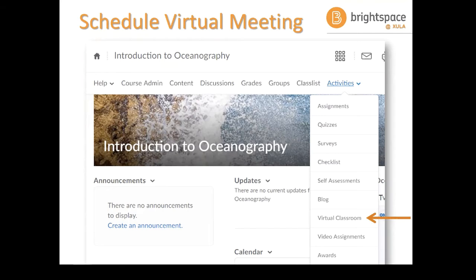Zoom you'd be accessing through another link that's on the nav bar. So are either one of you using the BrightSpace virtual classroom or are you using Zoom?